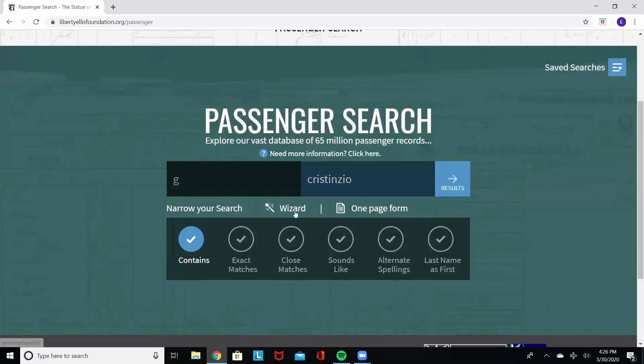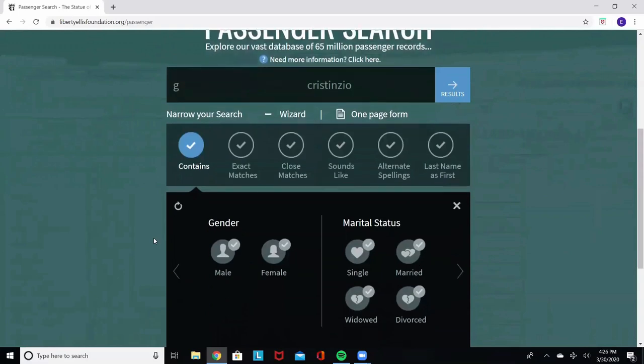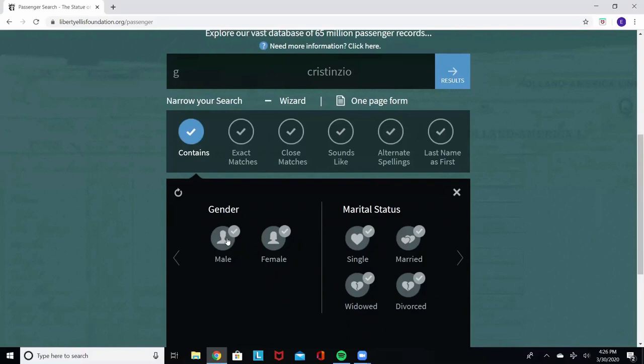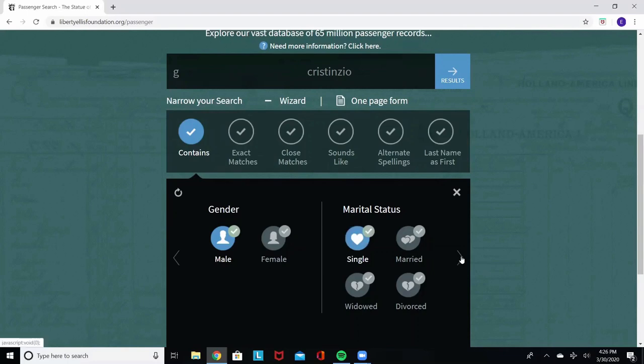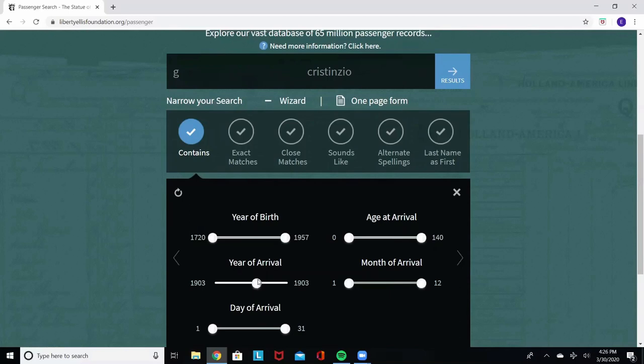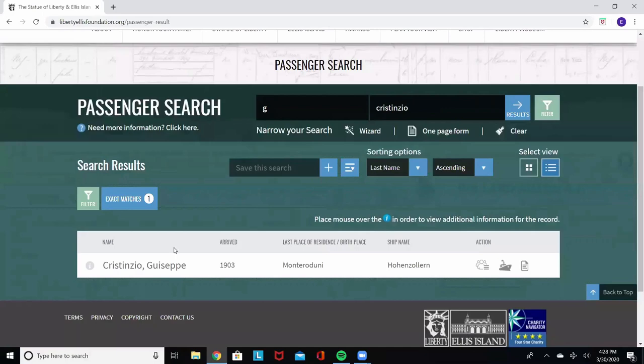Then we're going to select the wizard. The wizard gives you all kinds of filters you can use to narrow down your search. They become really important when we don't know exactly how the name was spelled. So we're going to select male. I believe he was single. He was 16. Year of arrival. We will narrow down to 1903 and press search. And there we have it.